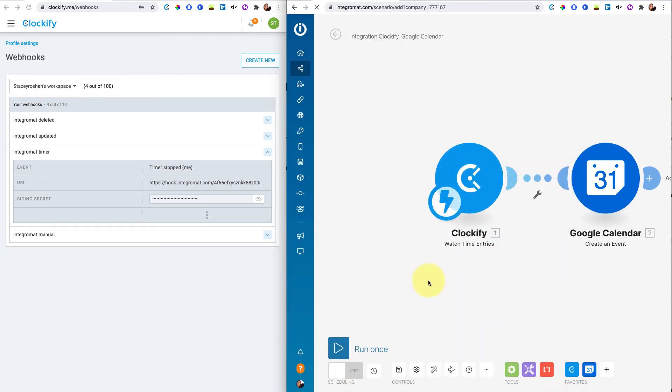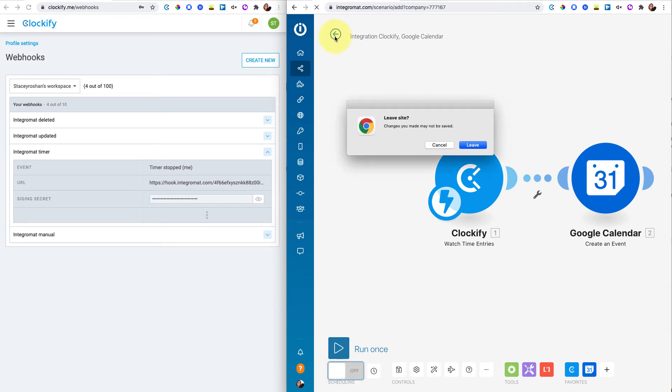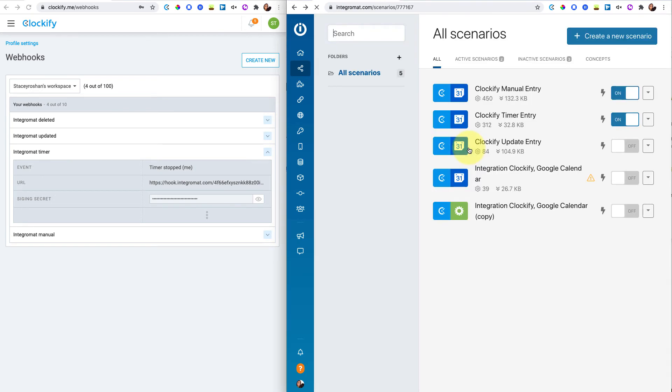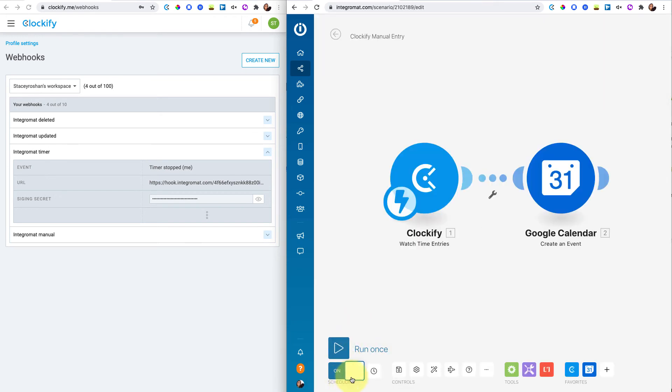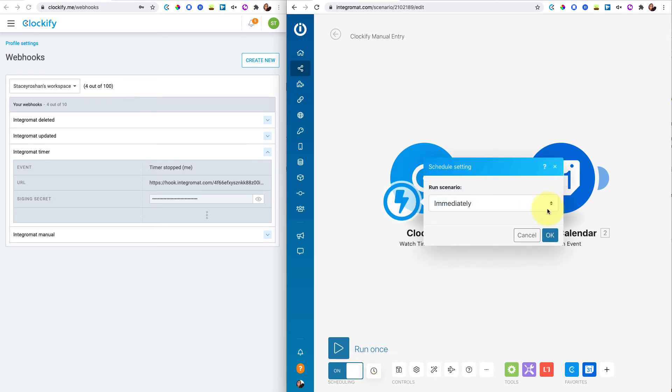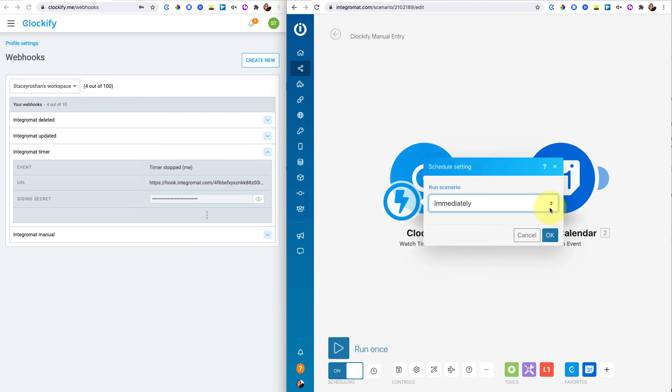Once all that was done, I ran it once to make sure that it worked. And then I turned on the scheduling and I just scheduled that immediately. So let me go back to show you. I can't make any more of them because I already have my two turned on. But if I go into this, then you can see my scheduling's turned on and my schedule settings is immediately. So as soon as it detects that I made in this one a manual entry in this case, it's going to create a Google Calendar event. And it works immediately and in real time.